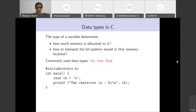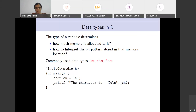Here is a program you have seen: it defines a variable called ch of type character, initializes it with the letter 'a', and then uses the printf command with the format specifier %c and the variable name. This is how you print whatever is present in the character variable ch. It's a simple program — I hope you have tried it out; there is nothing fancy about it.